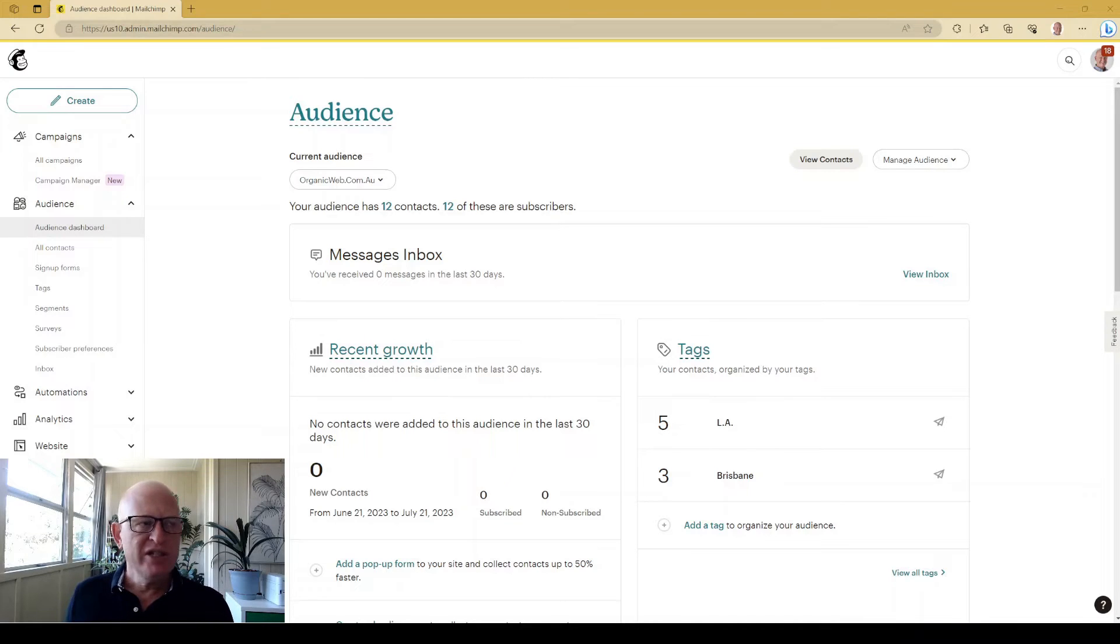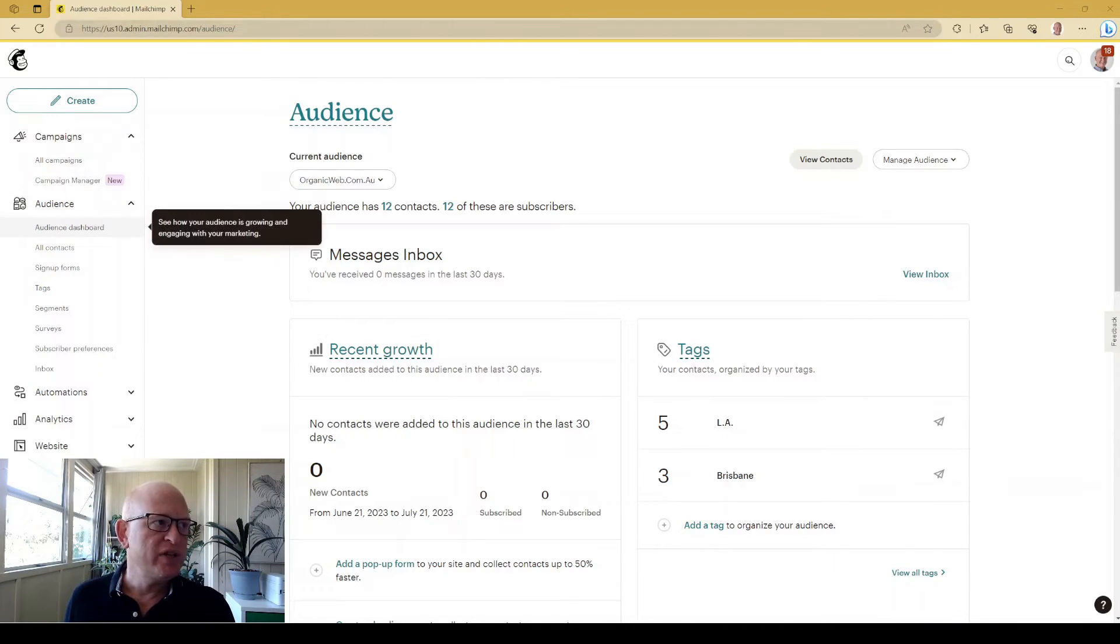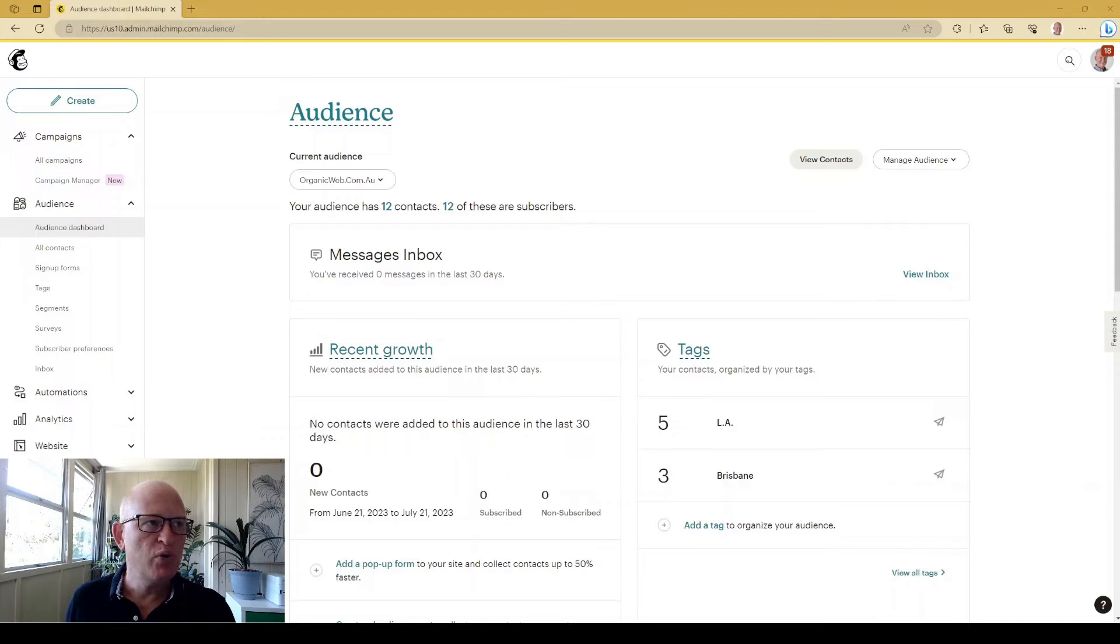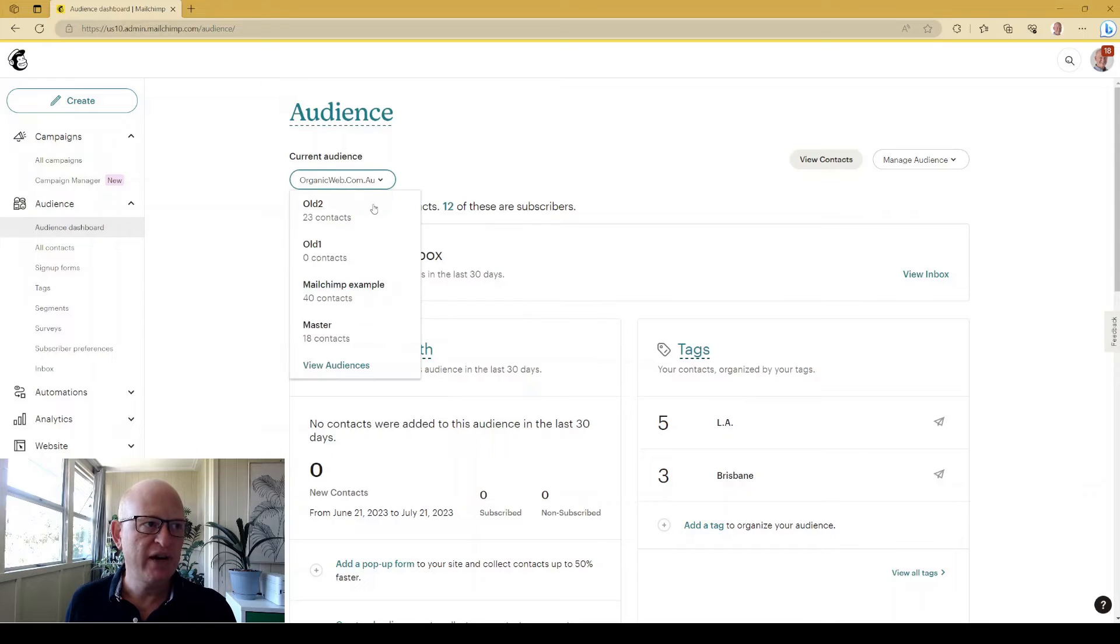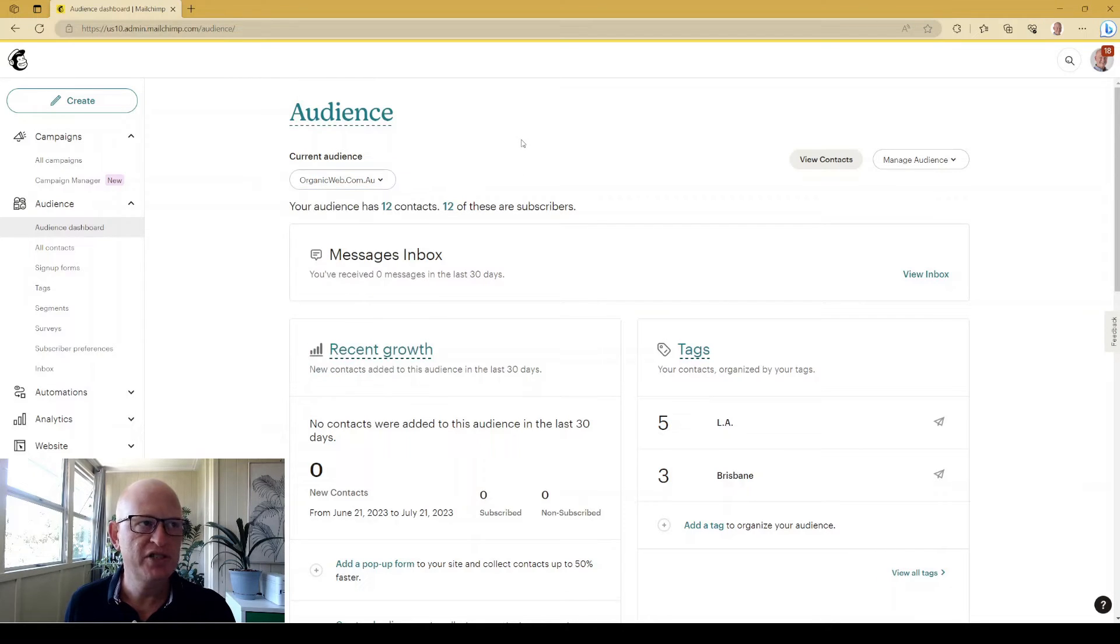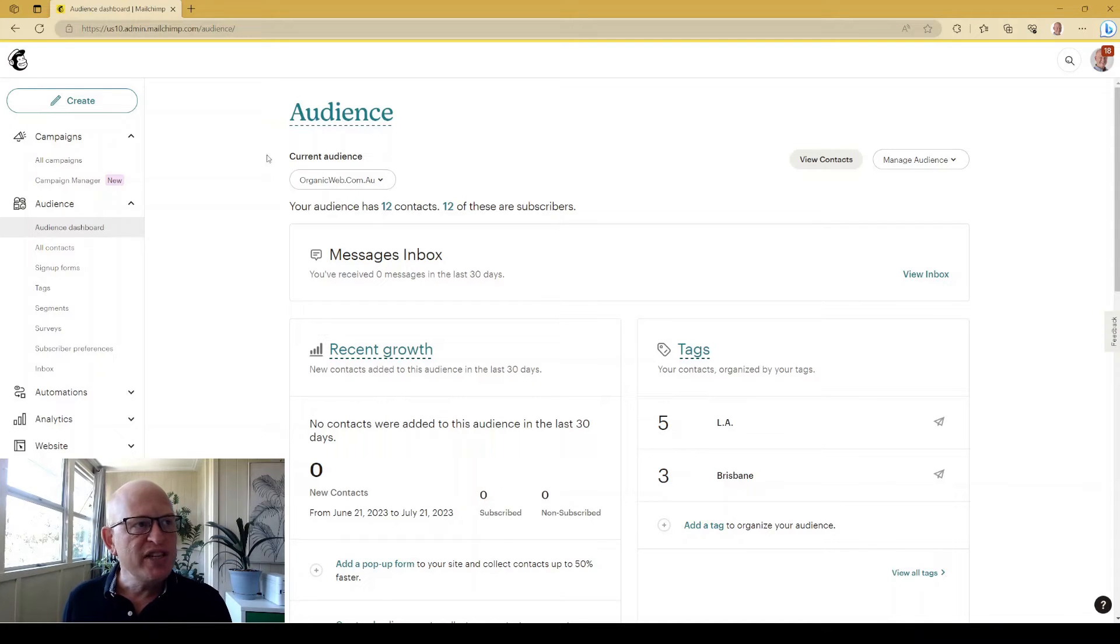But looking at my screen, if you don't see under audience dashboards, if you don't see the current audience, there are various things we can do. If you do see the current audience, you can click view audiences to view your audiences and you'll be able to add an audience that way. But if you don't see that...